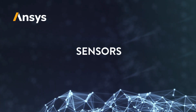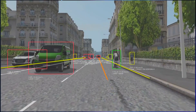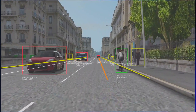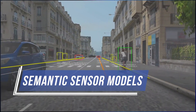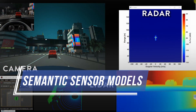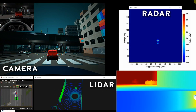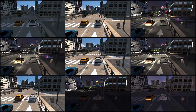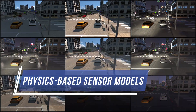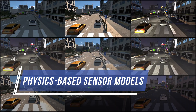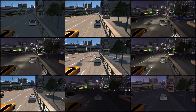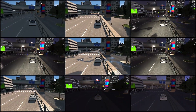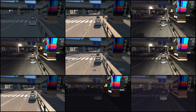In order to test the autonomous system, we utilize a scalable sensor model approach. We first start with semantic sensor models, which can directly output target lists for algorithms and controls verification. We then move to high-fidelity physics-based sensor models for radar, camera, and lidar. These can be used to validate how the perception algorithms would perform in different environments and under different conditions.